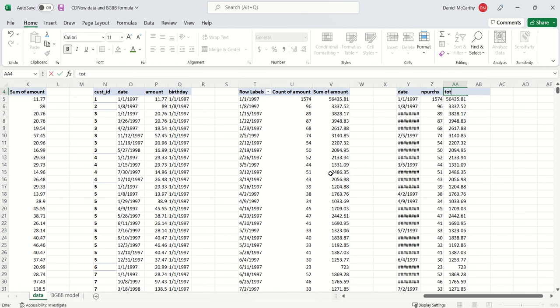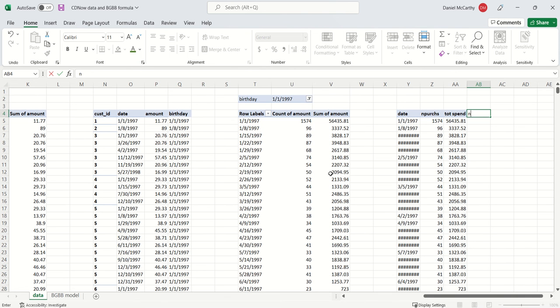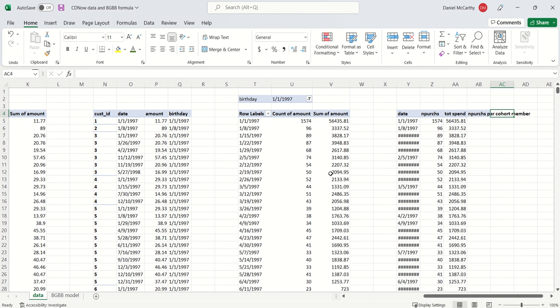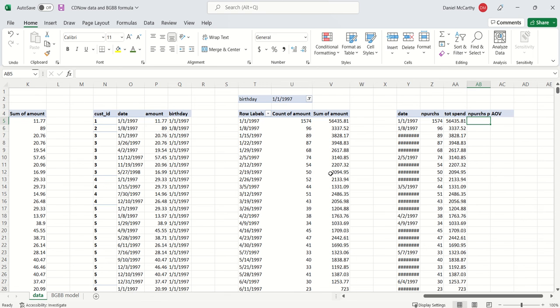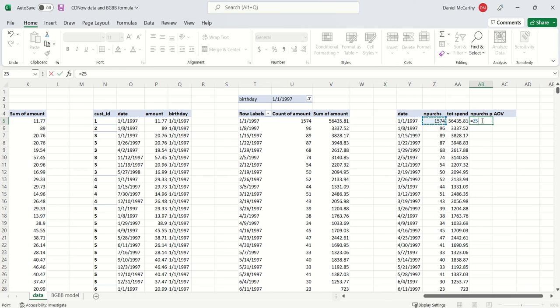Given that, I can then get the number of purchases per cohort member and the empirical average order value within those particular periods. Number of purchases per cohort member equals the number of purchases in that period divided by the number of people in the cohort.